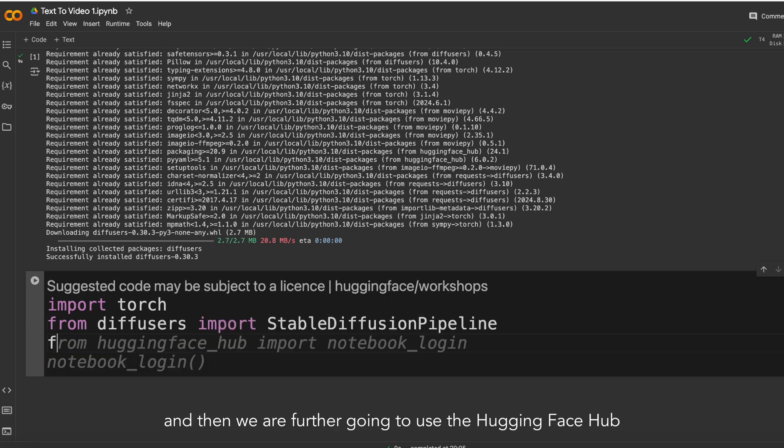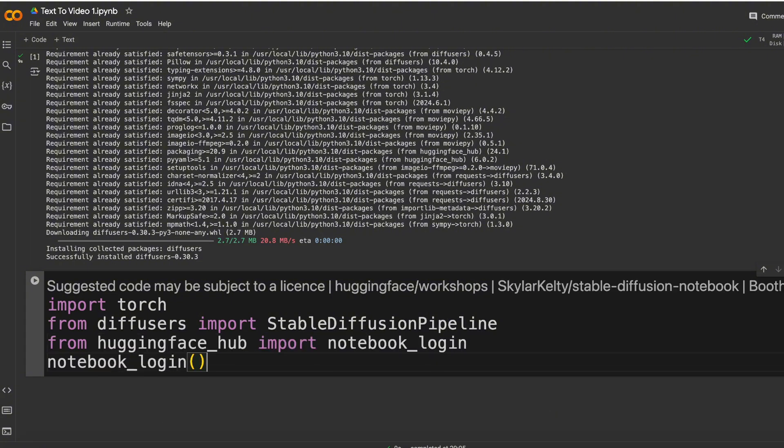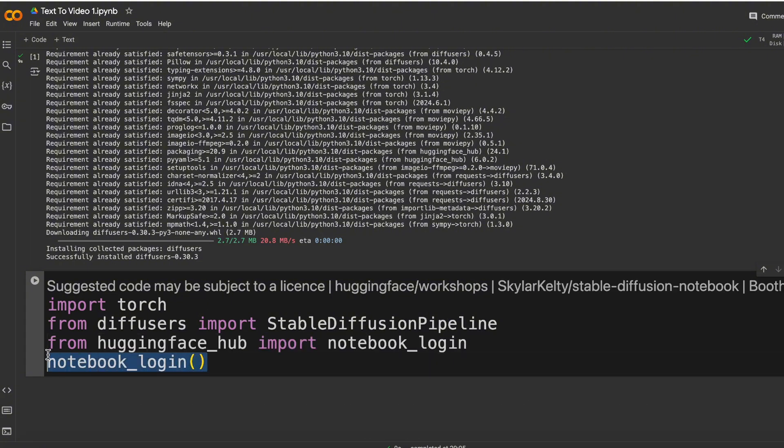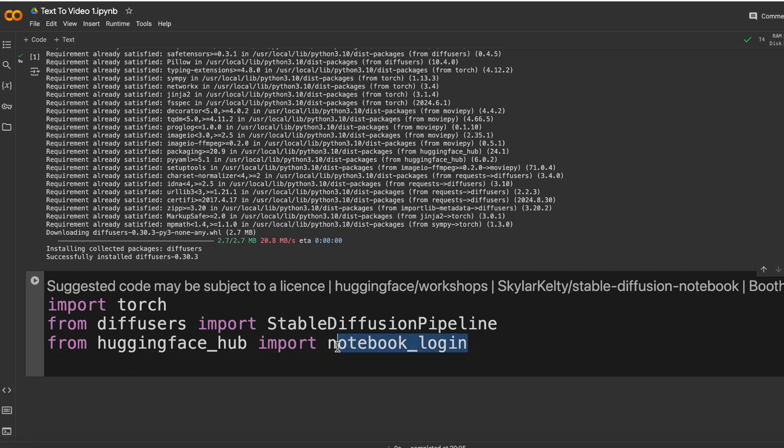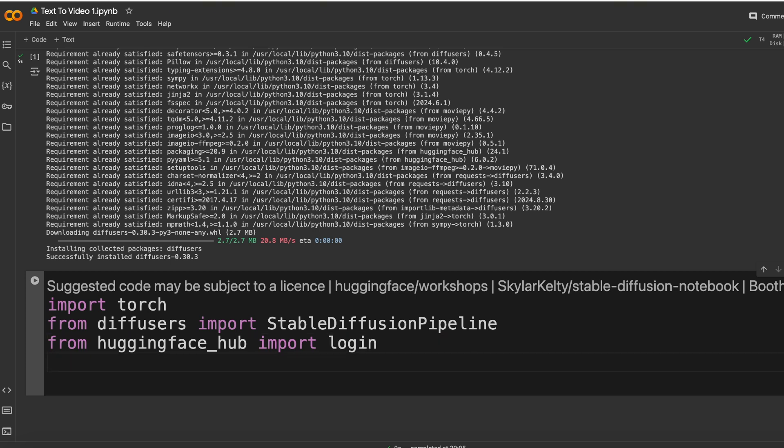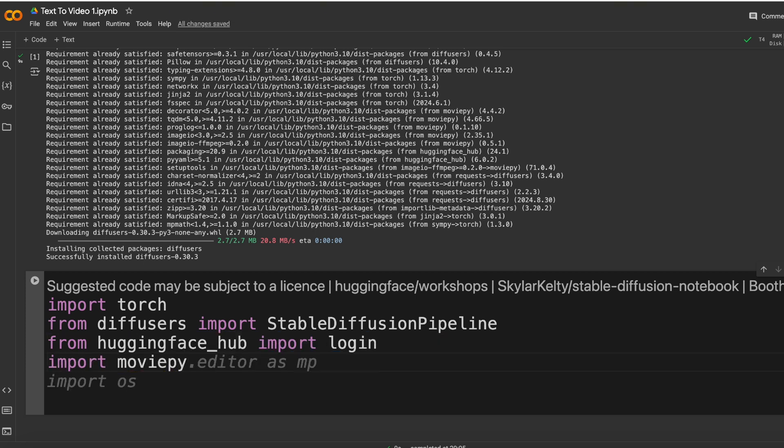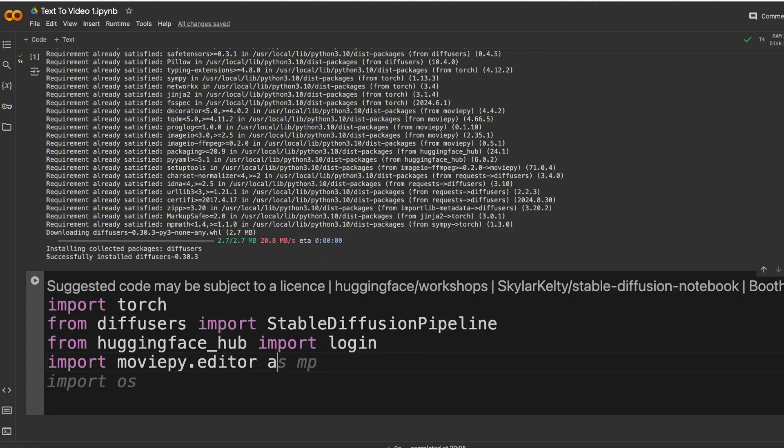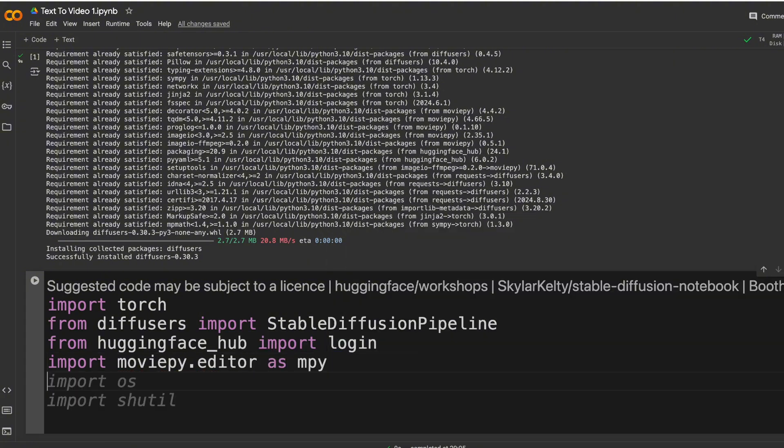And then we are further going to use the HuggingFace Hub. HuggingFace Hub is used to download pre-trained models from HuggingFace platform. Next, import from the MoviePy.editor so it is used for editing the videos.